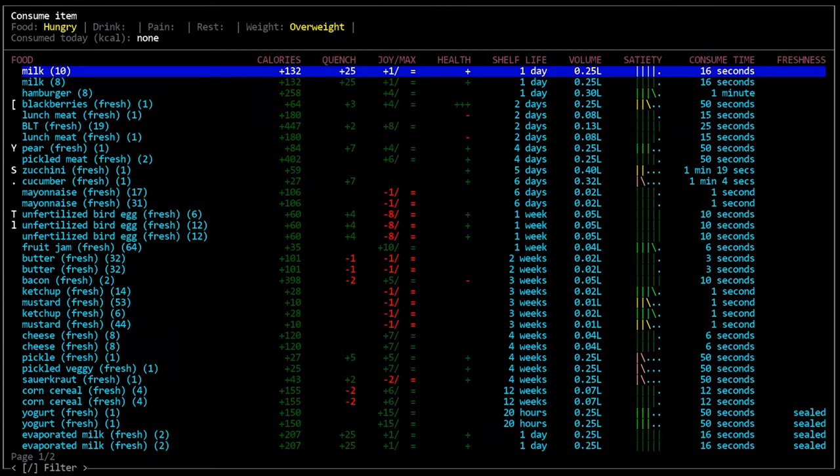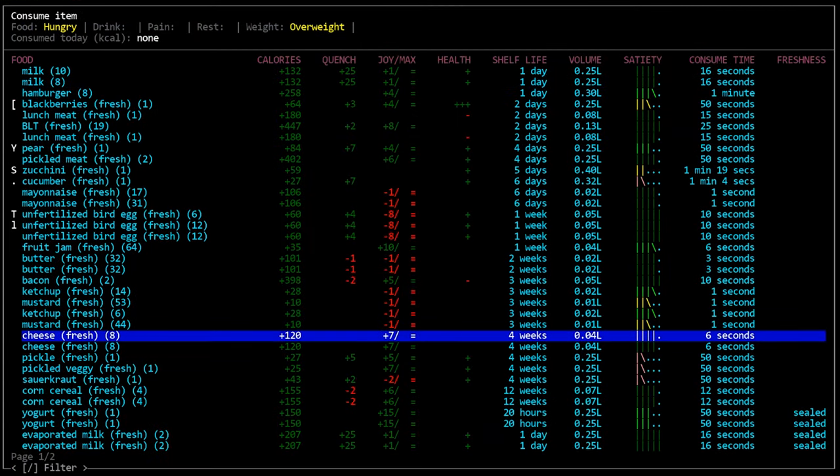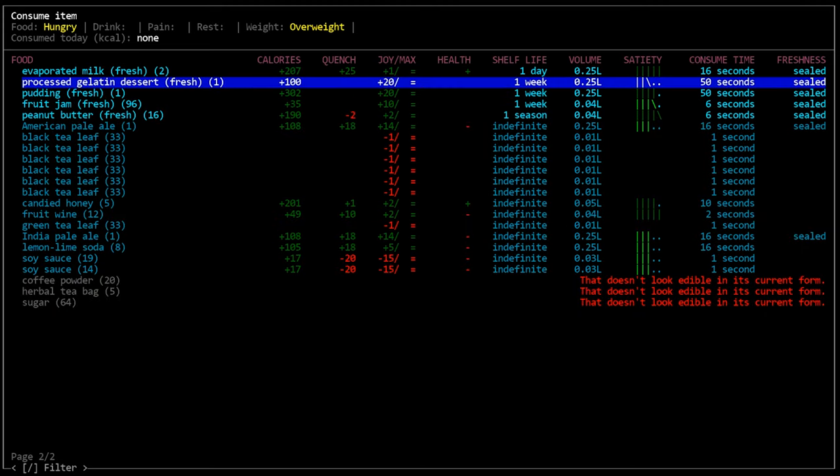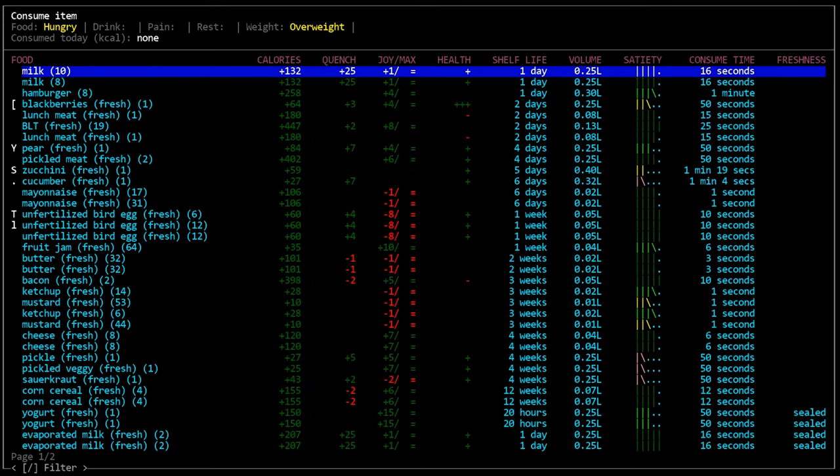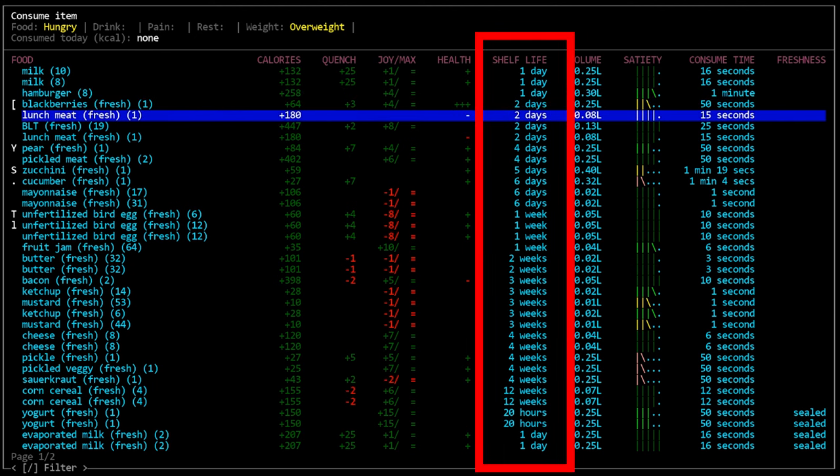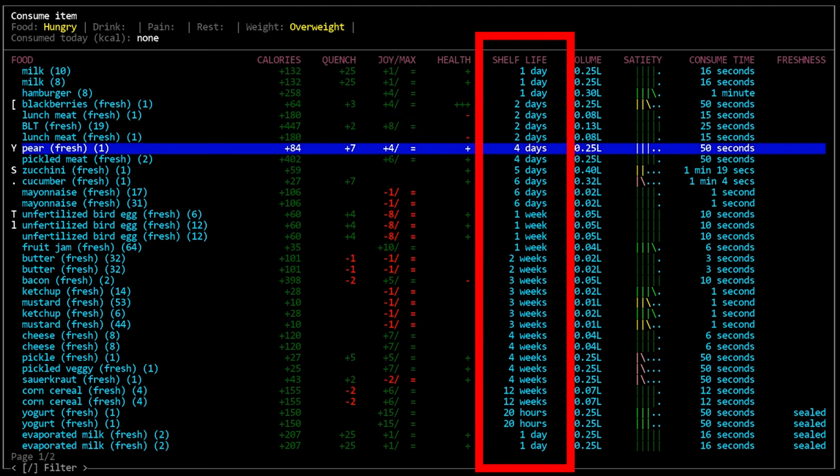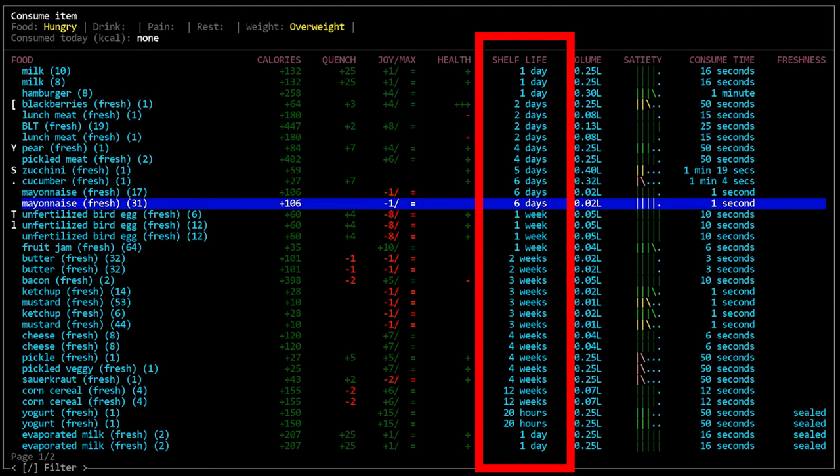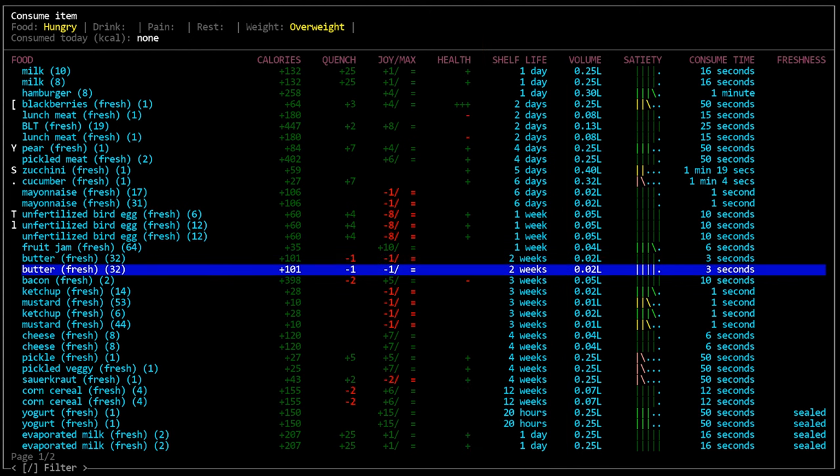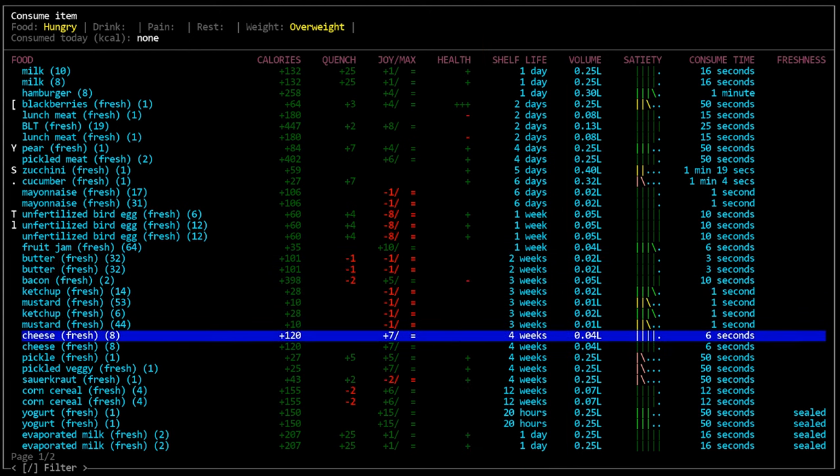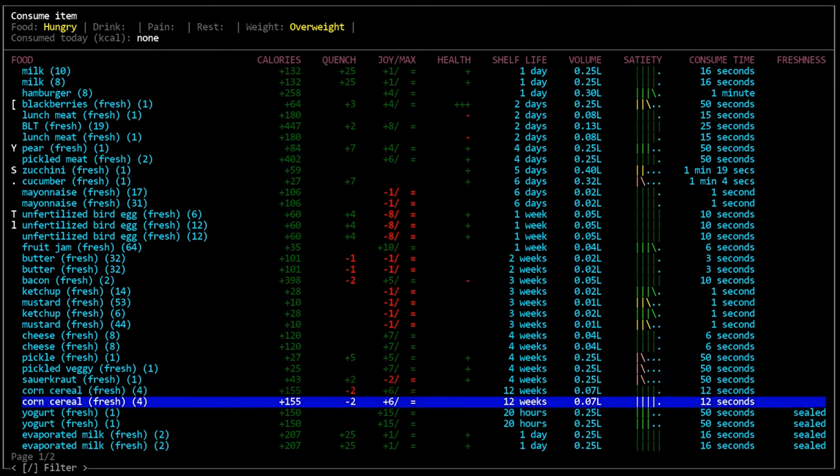First up you will see unsealed food, and then you will see sealed food, and then you will see indefinite food. Within each section the organization is still the same. There will be shortest shelf life food displayed at the top, and then longer shelf life food displayed lower down, and then anything that has the same shelf life will be organized alphabetically.